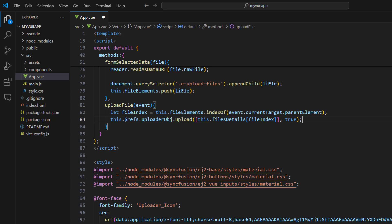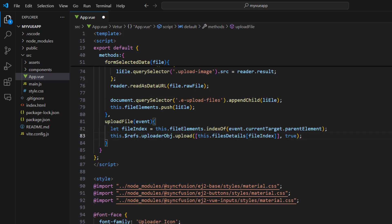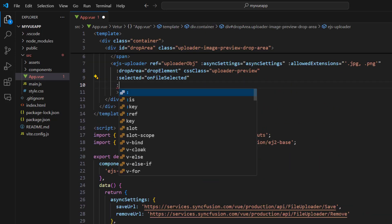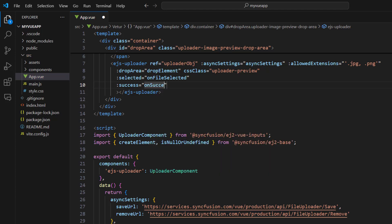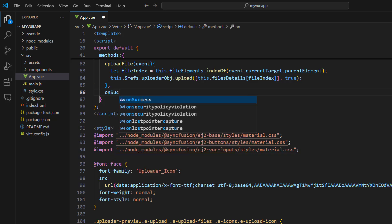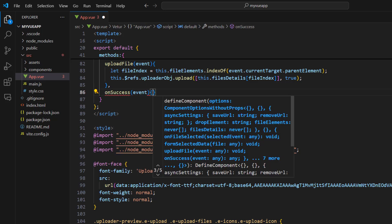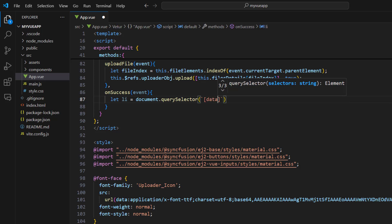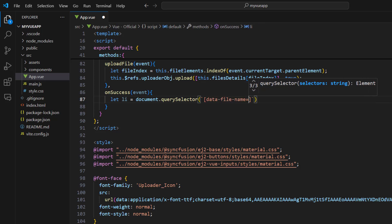Once the file uploads successfully, I need to indicate it in the user interface. In the uploader component, bind the success event with a method name. Implement the onSuccess method, which accepts an event parameter. This event parameter contains the details about the uploaded file. Get the list element by querying the document with the data-file-name equal to the event's file name.